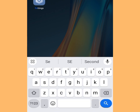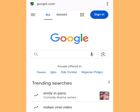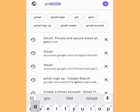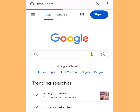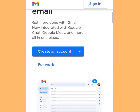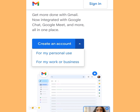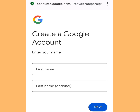Now open your Opera Mini web browser. At the address bar of Opera Mini, type gmail.com. Once you've navigated there, tap Create an Account, then tap For My Personal Use.